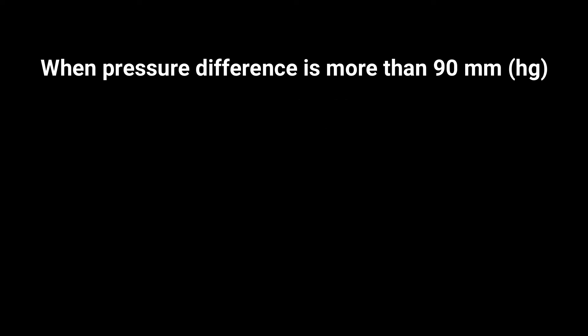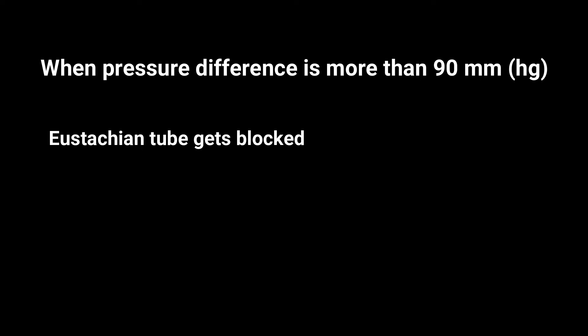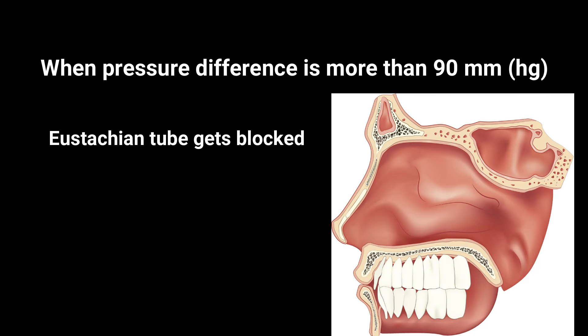But interestingly, when the atmospheric pressure is higher than that of middle ear pressure by a critical level of 90 millimeters of mercury, the eustachian tube gets blocked.